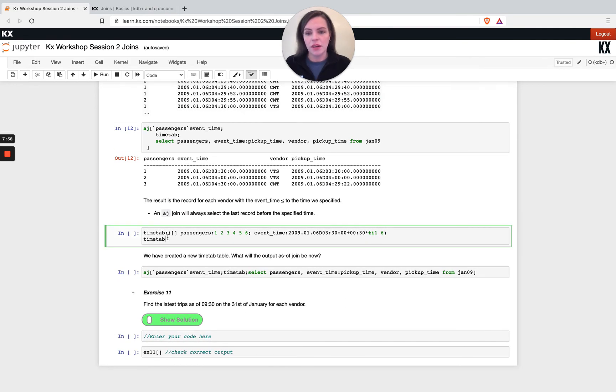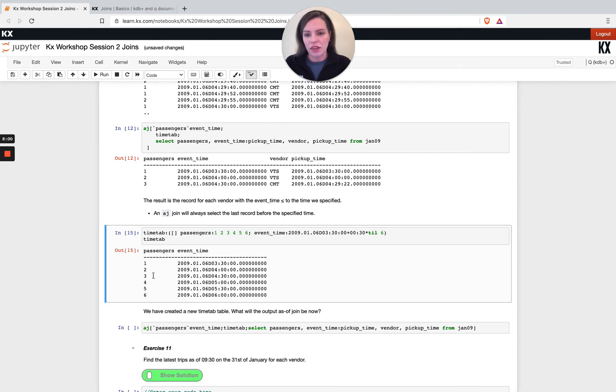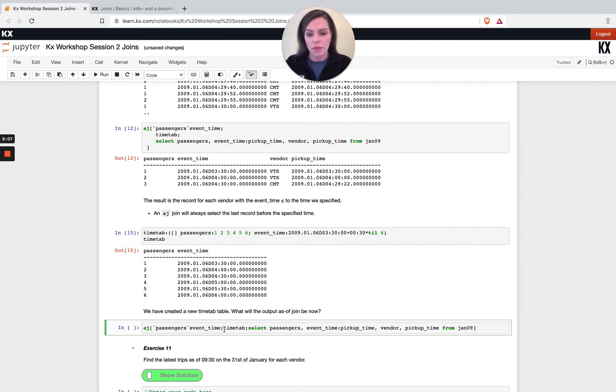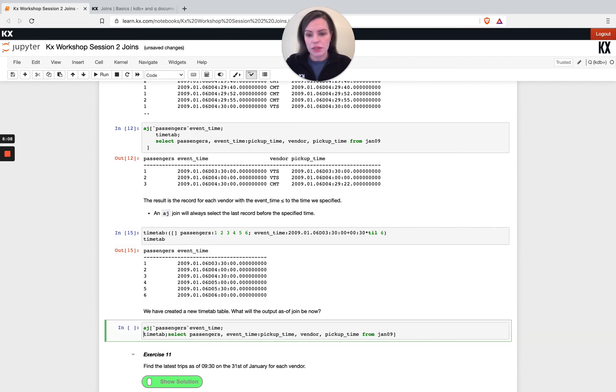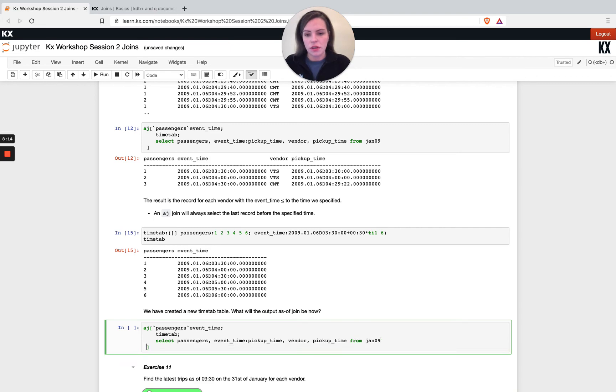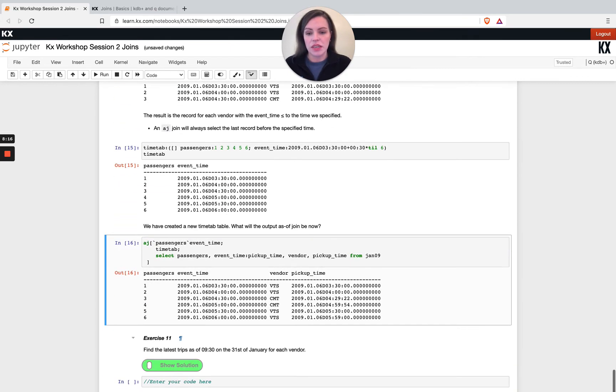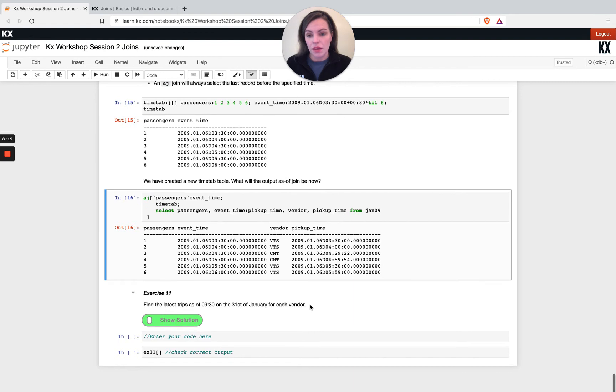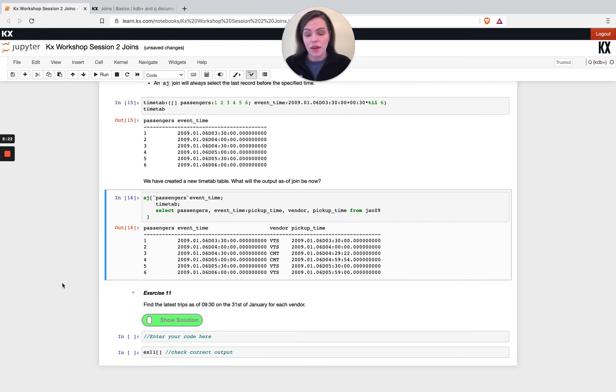So we're also showing here we're just adding on some extra passengers here and we're seeing if we create a new timetable that's got six rows instead of three. And we do this exact same join as before. We're not doing anything different, only difference is our left hand side input. And we see our output table is six rows rather than three. So yeah, that's as of join. Have a go at exercise 11.